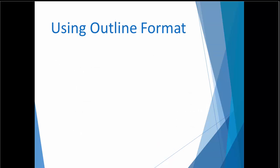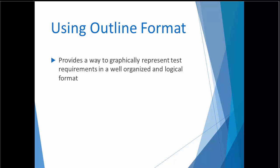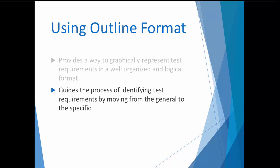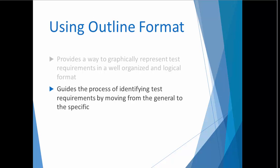When outline format is applied to functional test plans, the test requirements are presented in a view that is well organized and logical, moving from the general to the specific. When I first started writing outline-based test plans, I noticed something interesting happen. I may have started out thinking I had a good idea of what needed to be tested, but as I began to add more and more detail to my outline, I would discover a lot of other test requirements that I might have missed if I had not laid them out graphically in a way that I could easily evaluate what I had not covered.